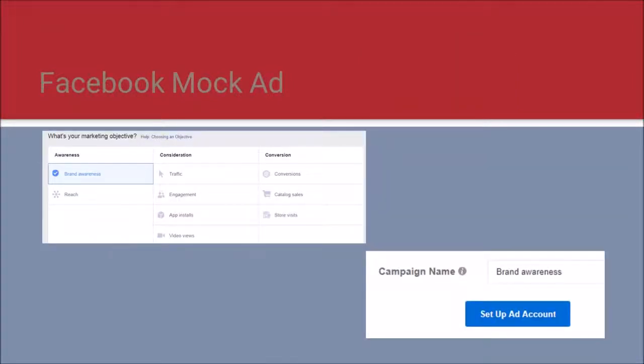Facebook ads — Facebook offers a number of advertising objectives. Pretty much they're based on the social media funnel. For our purposes, we are developing a new product and will start at the top of the social media funnel with an awareness ad. Click on 'Brand Awareness,' then scroll down and enter the name of the campaign you are running.